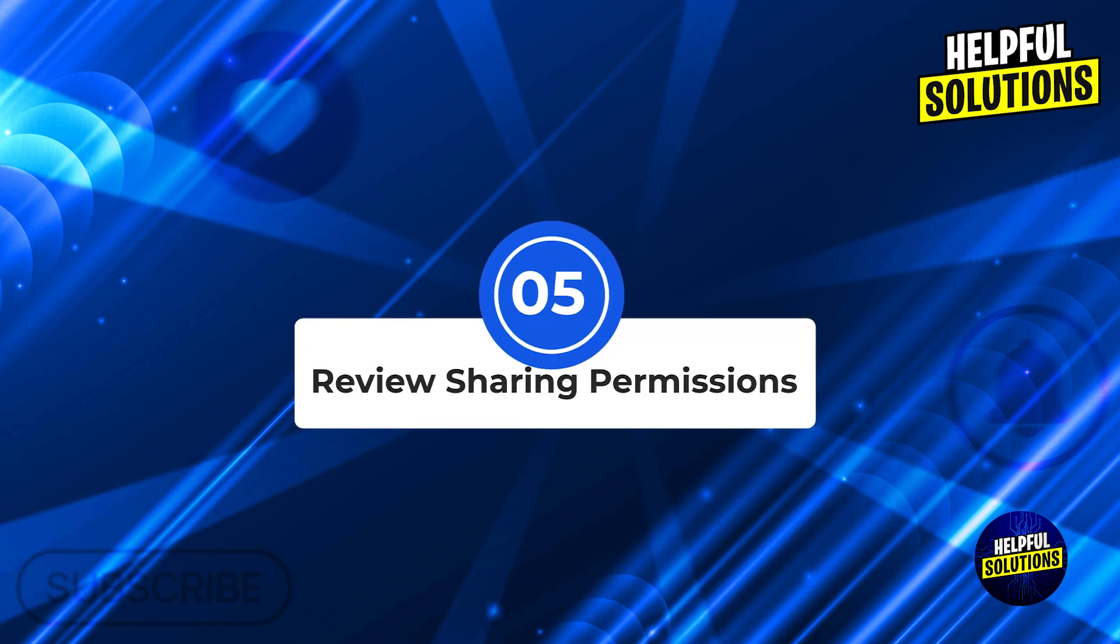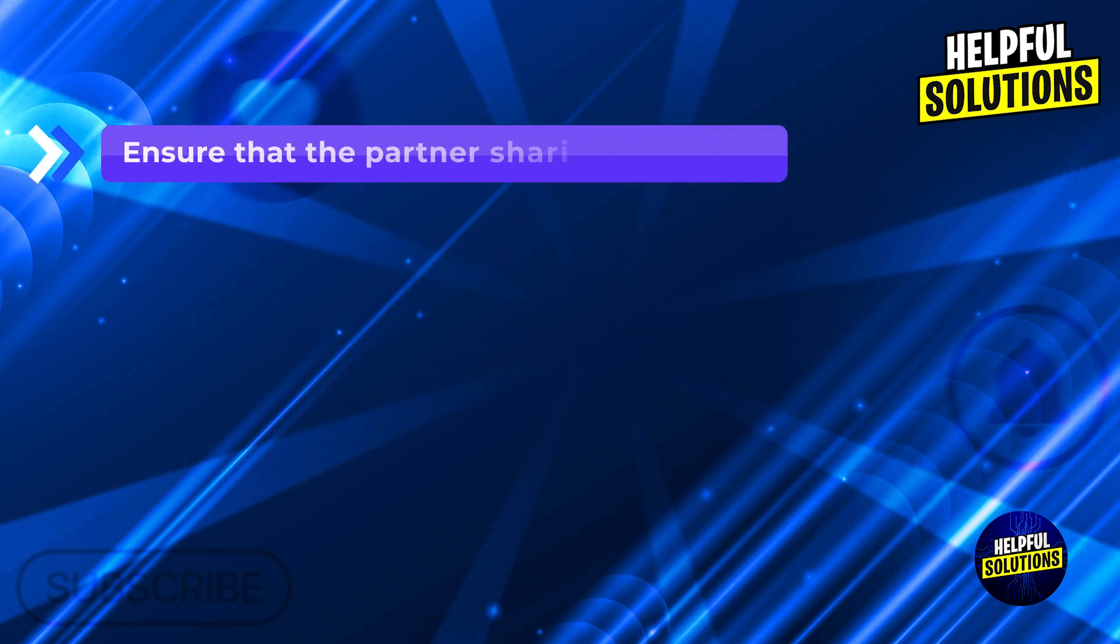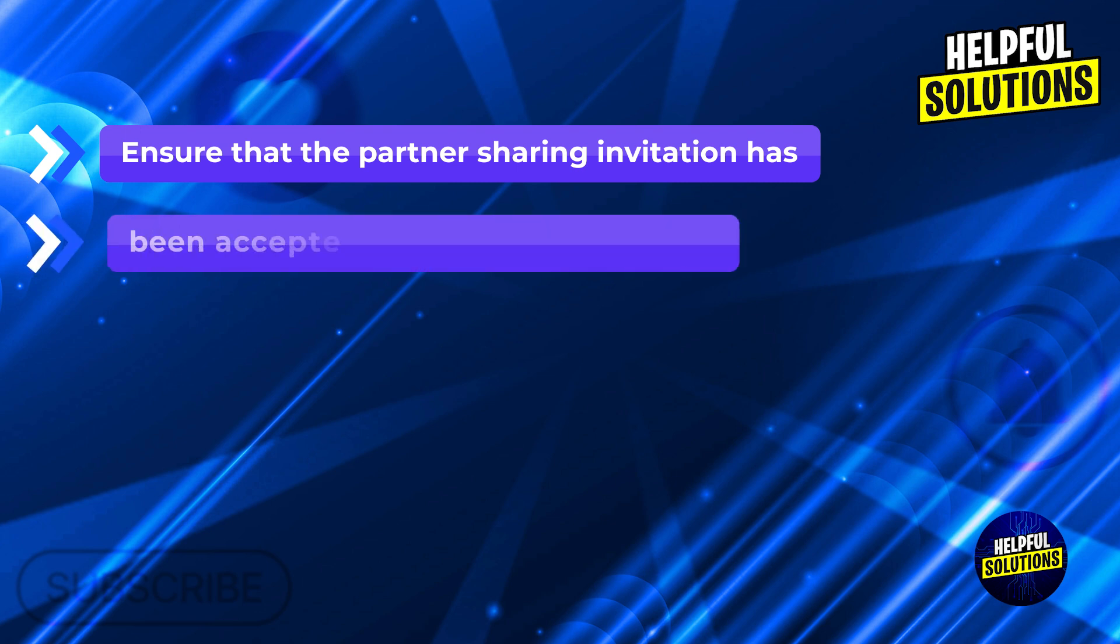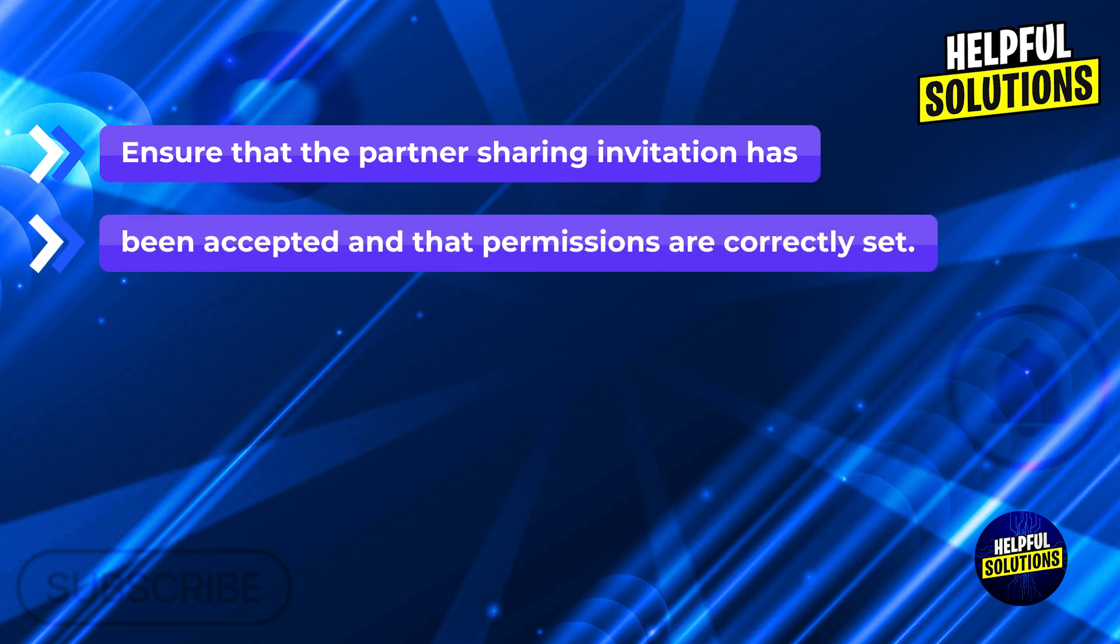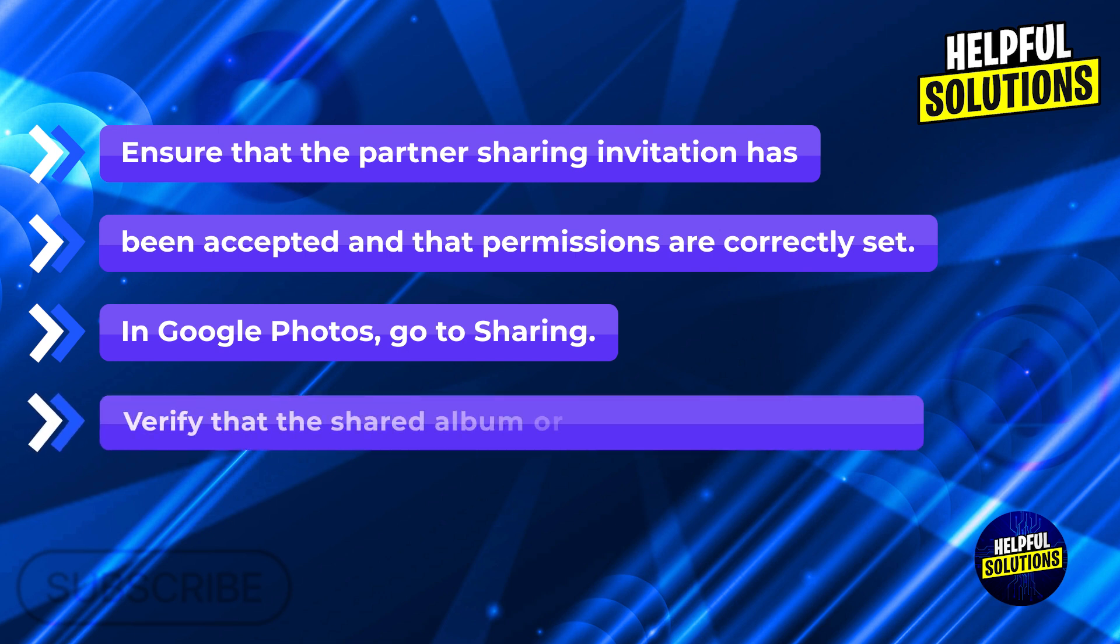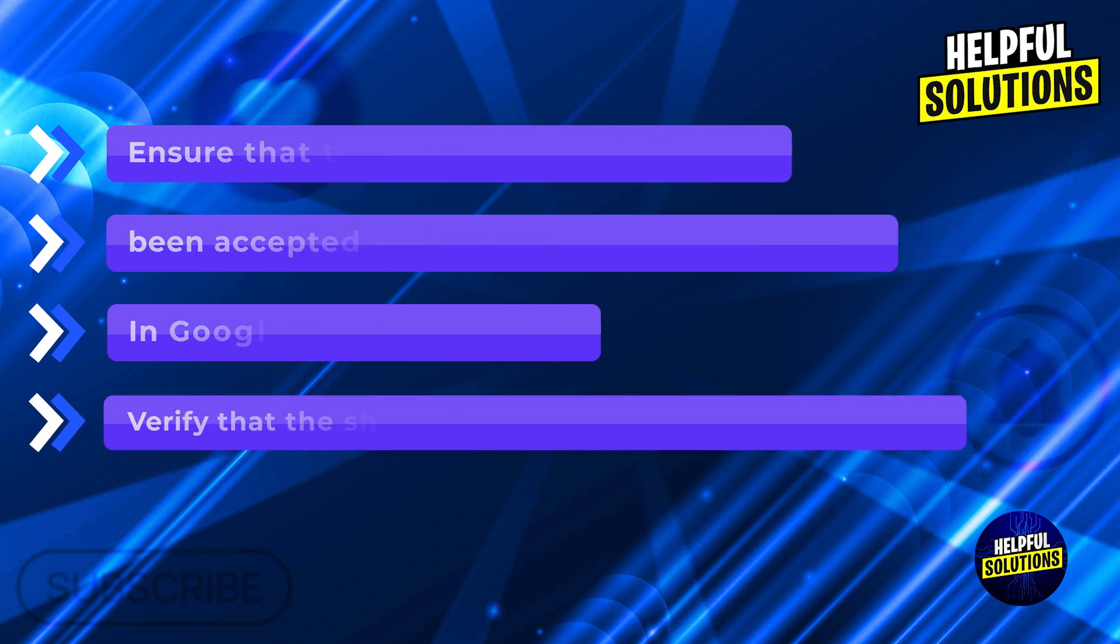Number five: review sharing permissions. Confirm permissions. Ensure that the partner sharing invitation has been accepted and that permissions are correctly set. In Google Photos, go to sharing. Verify that the shared album or photos are listed and accessible.